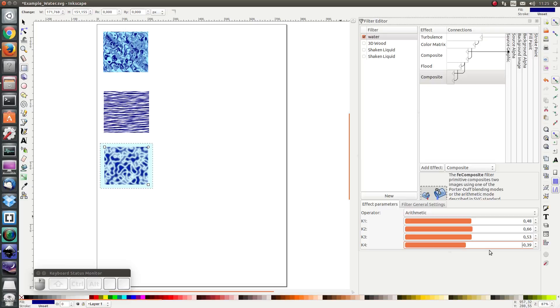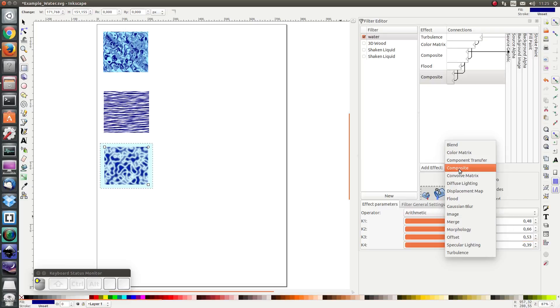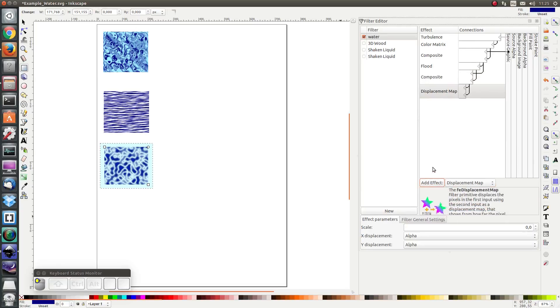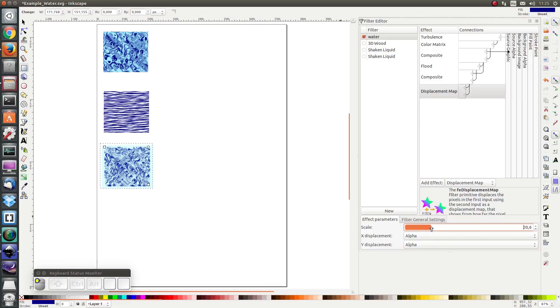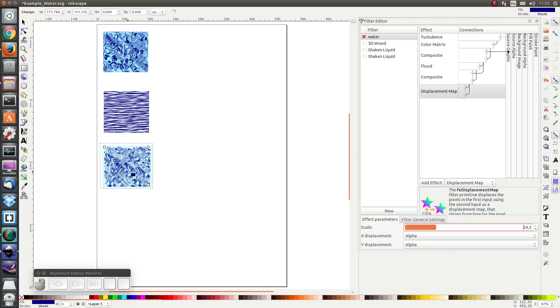Next I would like to add a displacement effect, and I'm going to set the displacement effect to 24, 25 to have some interesting ripples on my water.